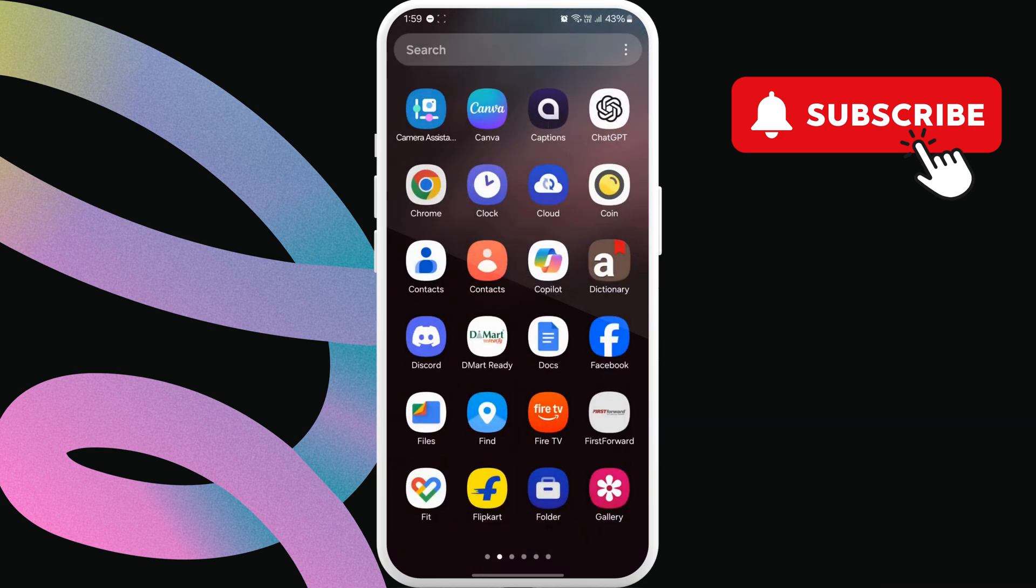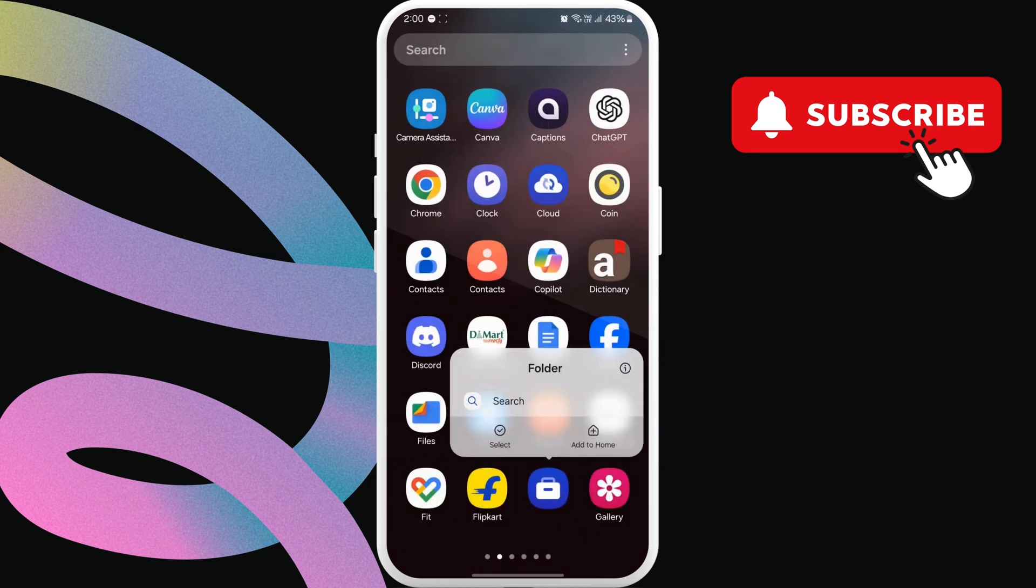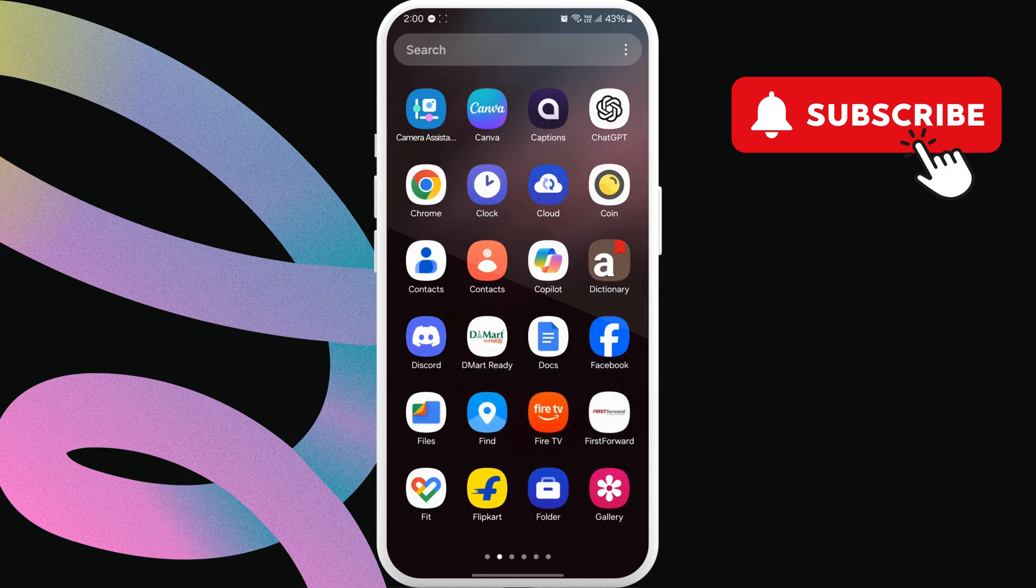You can swipe through your apps or use the search bar to locate the secure folder app. Once you find it, tap to open it.